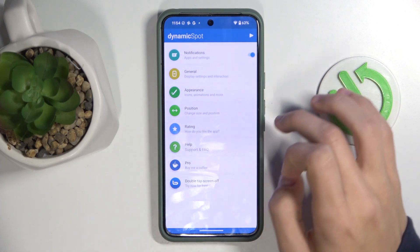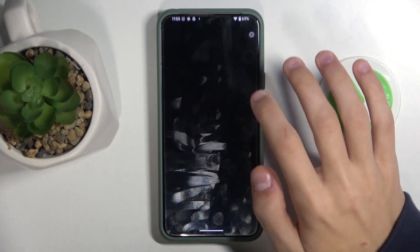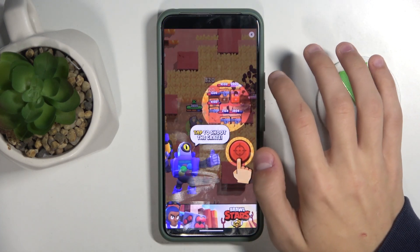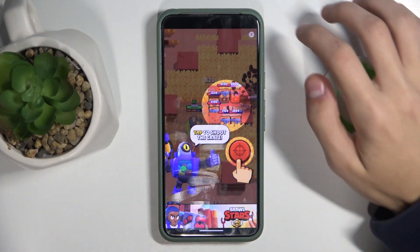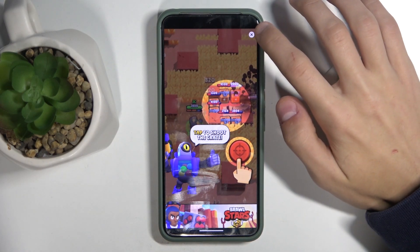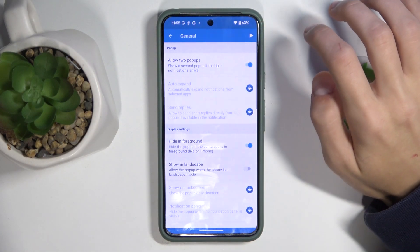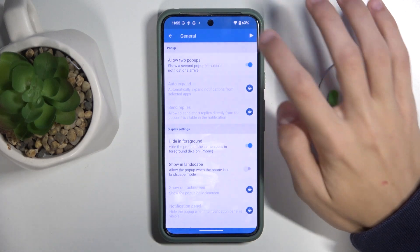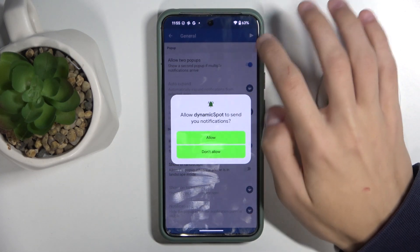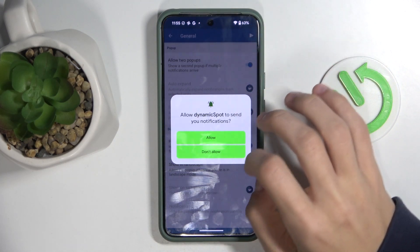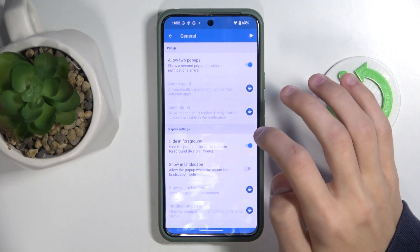Now that you're done, you can change the appearance or click on General. Ignore the ad. Click on the arrow on the top right and then click on Allow Notifications.